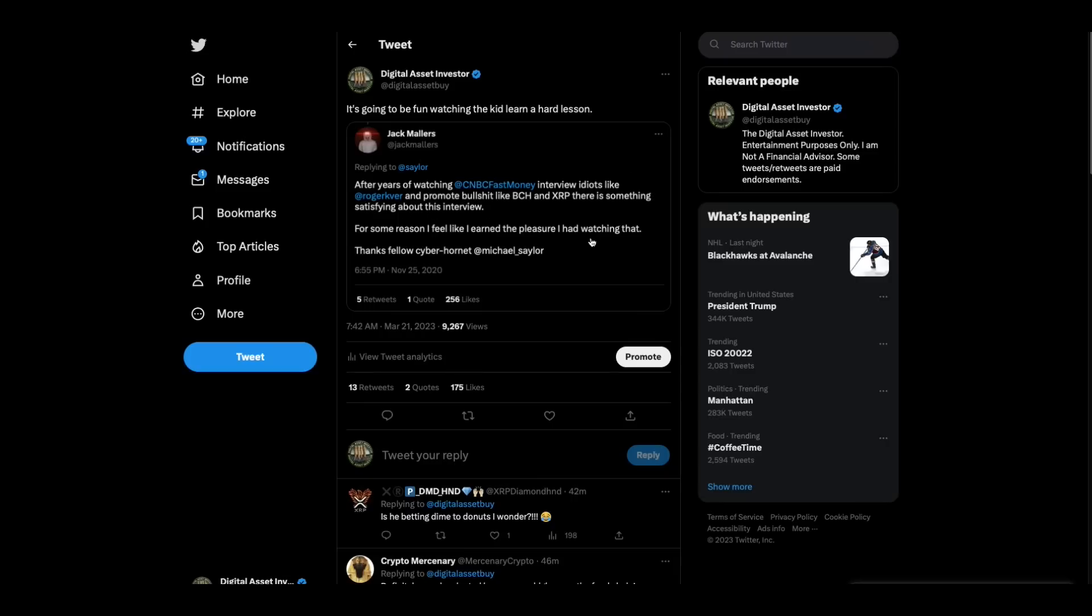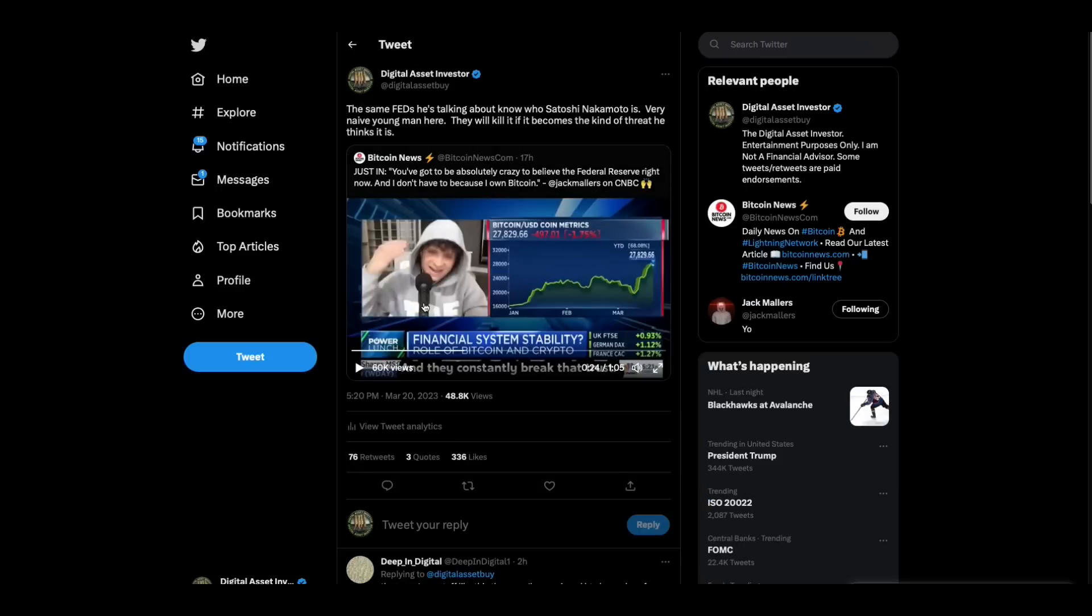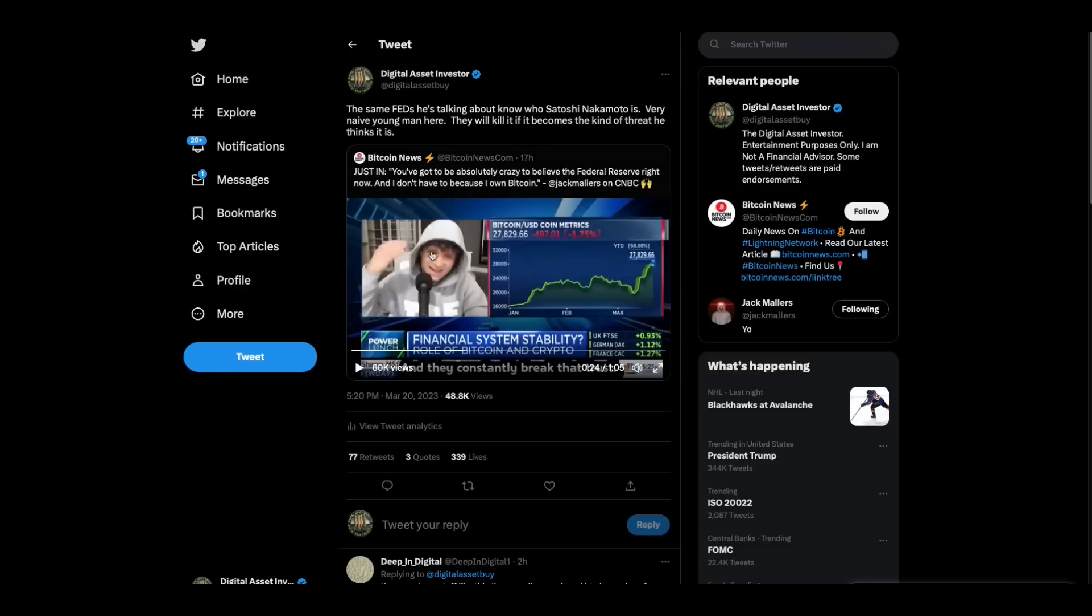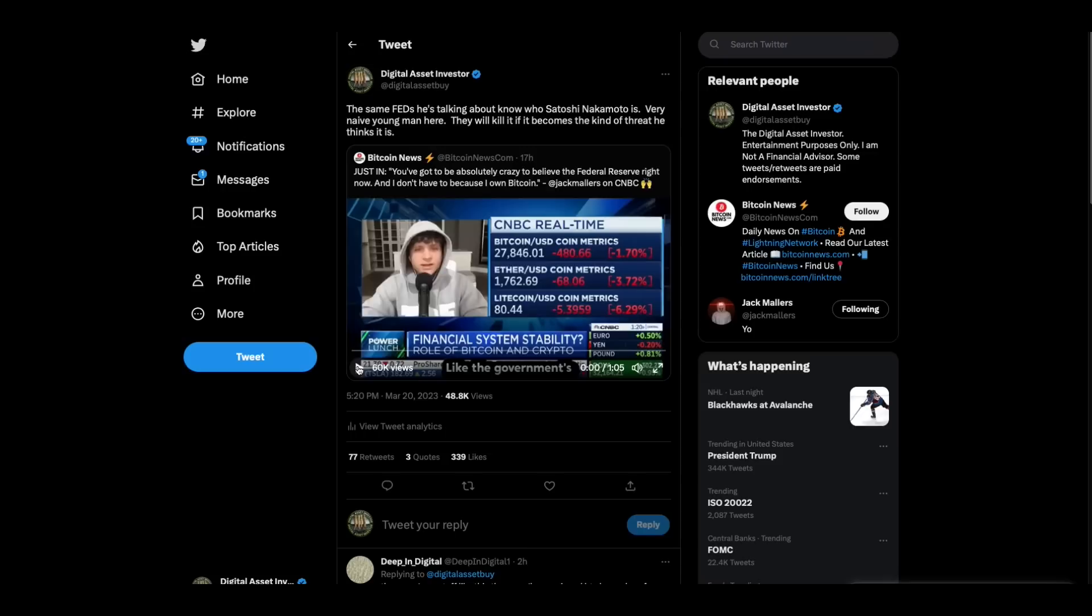And look, the kid, he's got his own company. I'm not saying anything bad about the kid other than the fact that it just something doesn't feel right about this whole thing. It's going to be fun watching him learn his hard lesson though, because here's what he said back in November 2020 after years of watching CNBC Fast Money interview idiots like Roger Ver and promote bullshit like BCH and XRP. There is something satisfying about this interview. This is an interview with the Cyber Hornet, Michael Saylor, embarrassing.